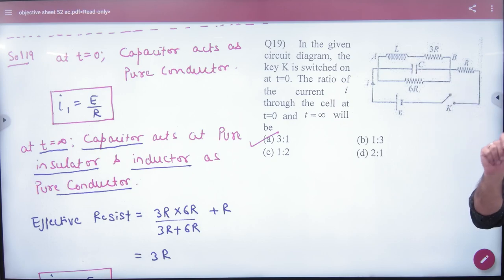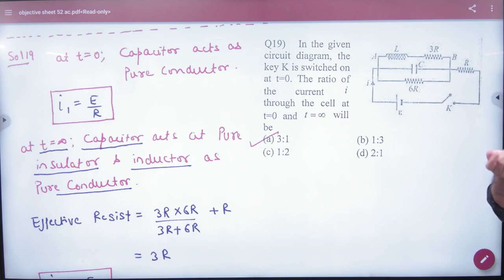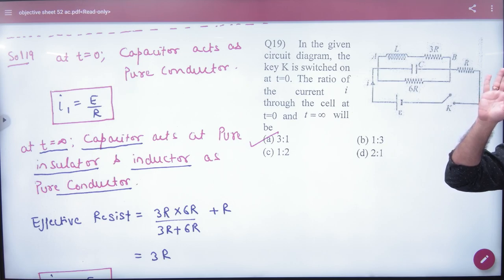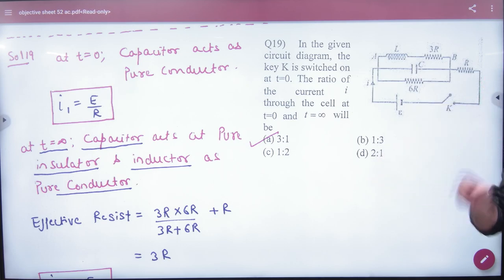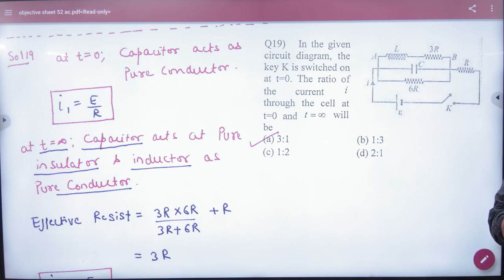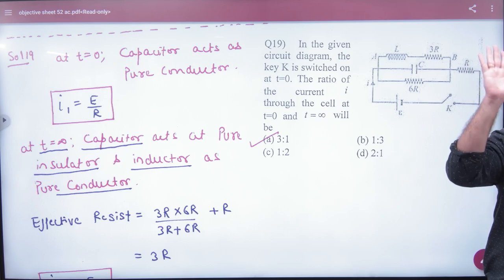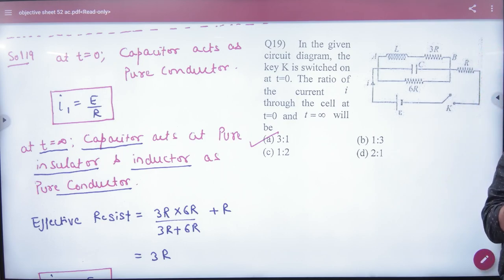The inductor says that at t equal to 0, it will not allow current to pass through it. A little time after t equal to 0, the inductor will have to accept the current. But at starting time, at t equal to 0, the inductor acts as a pure insulator. So this branch will not allow current to pass.